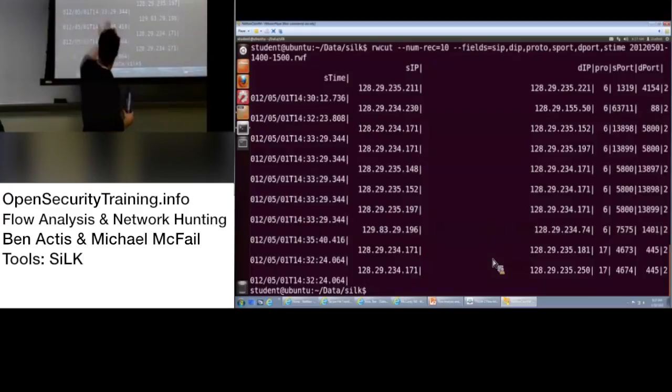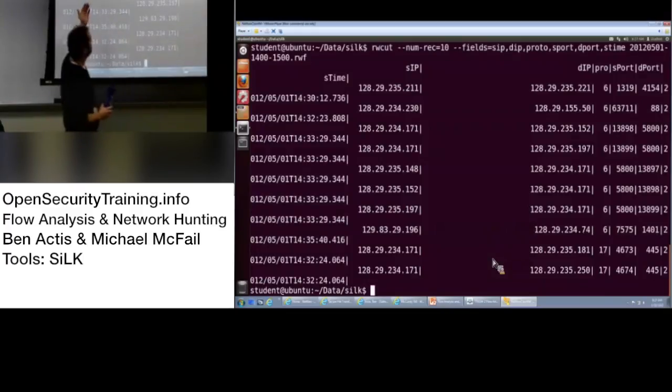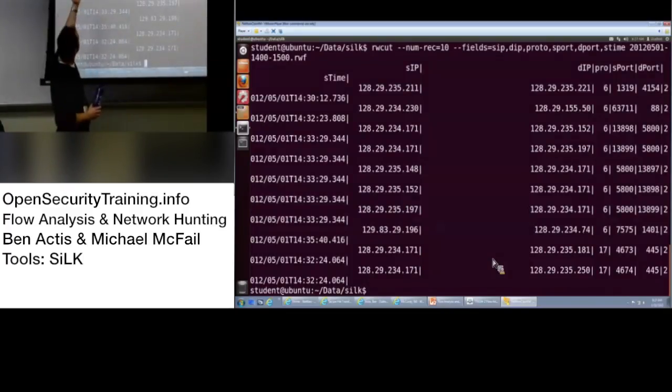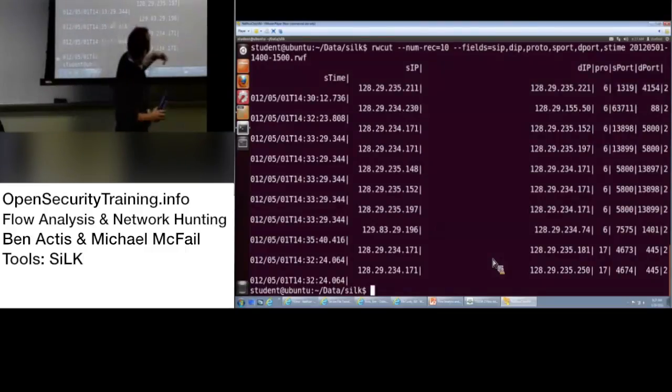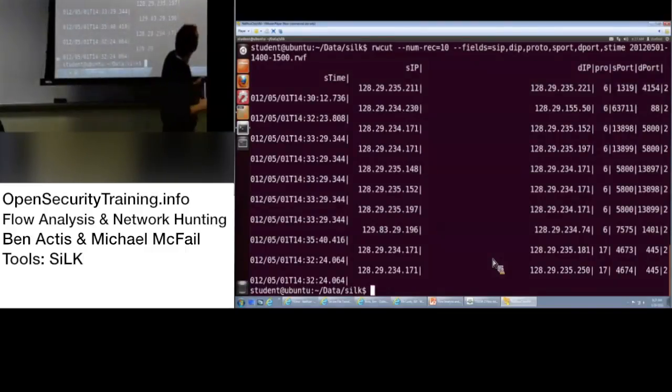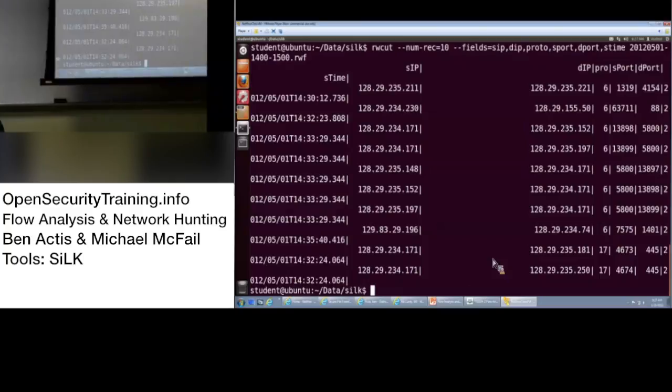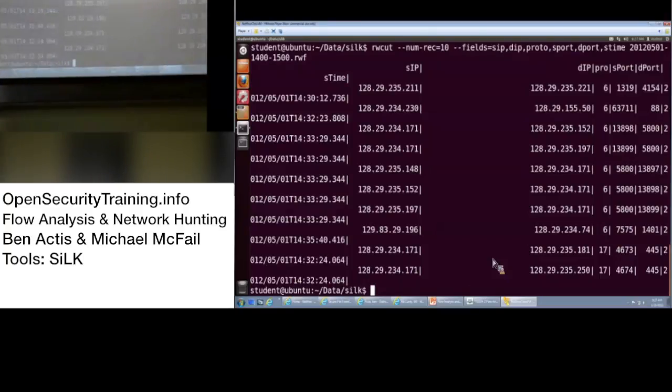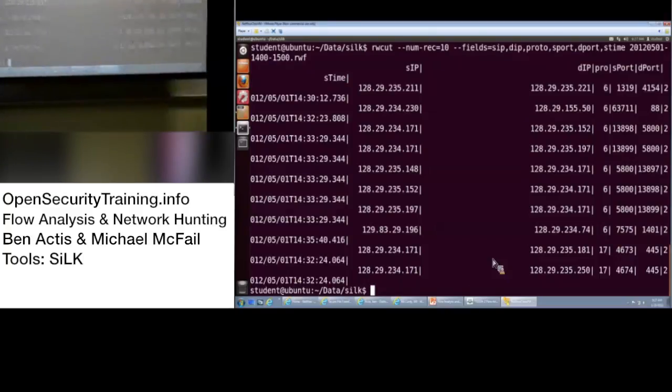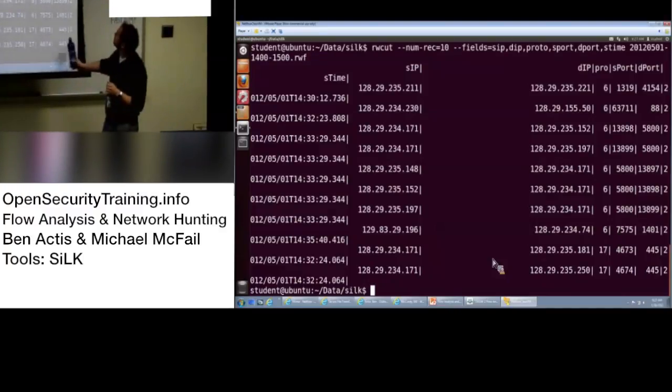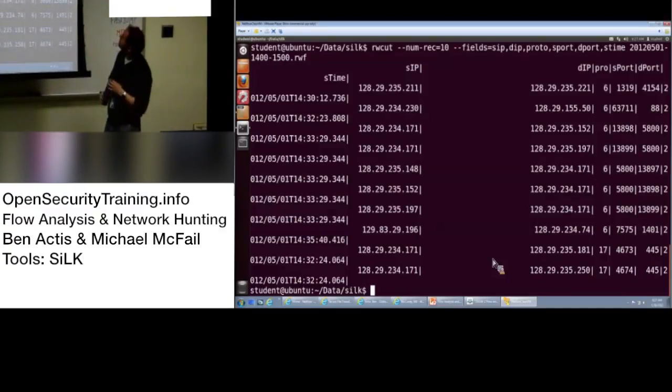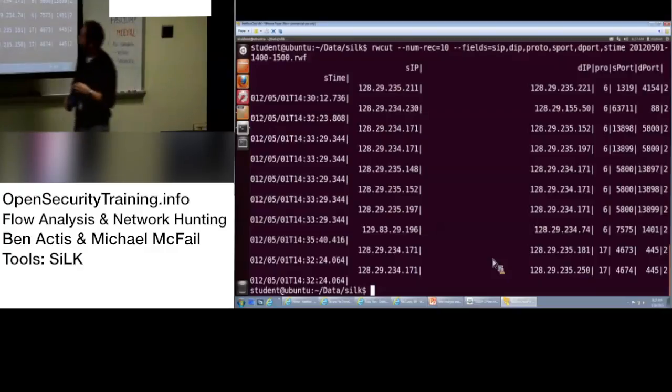So, this is much better to read here. So, start time, your source IP, your dest IP, protocol. Protocol, six is TCP, 17 UDP, right? Okay. You can look that up on Wikipedia, I'm sure. Your starting port, your destination port. Okay.